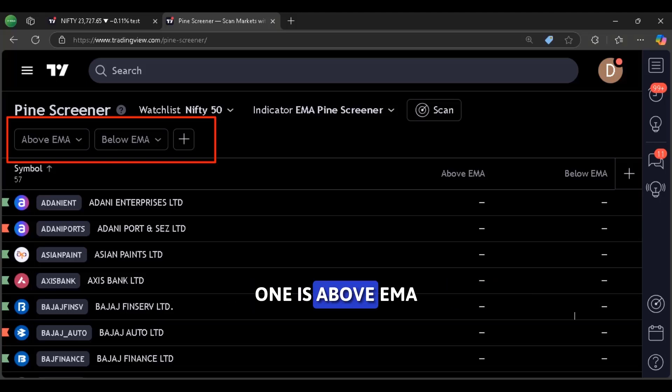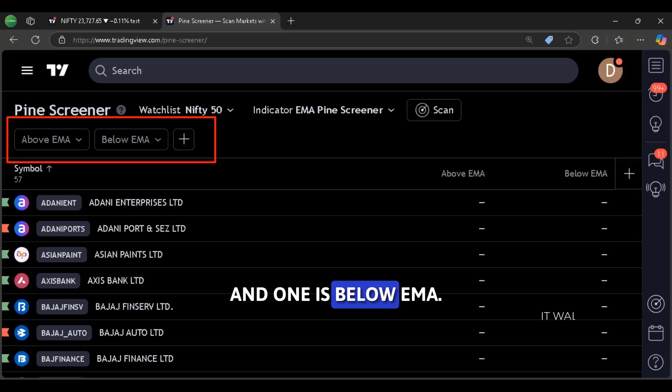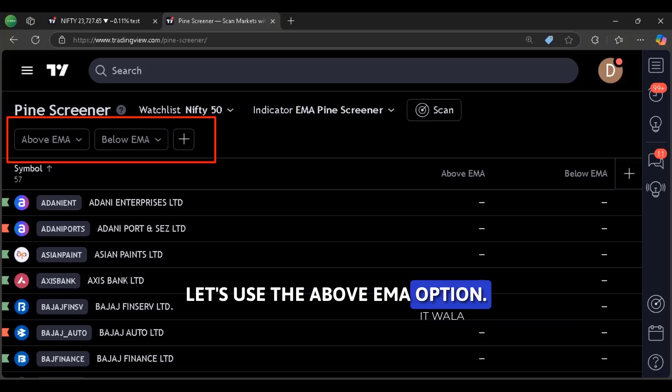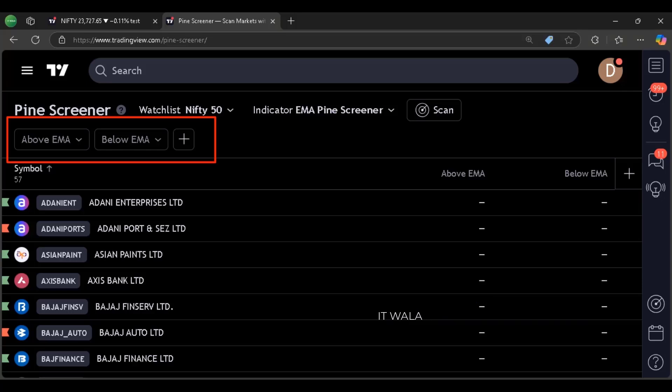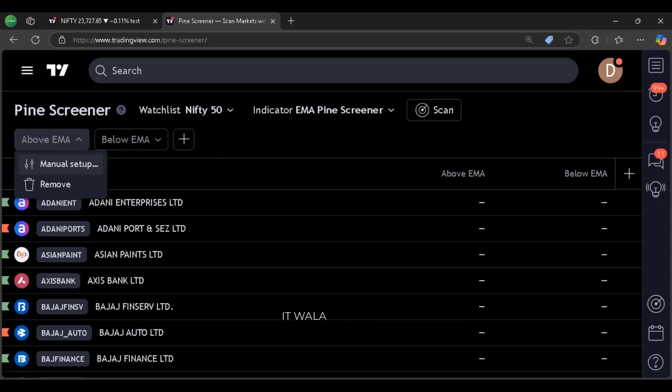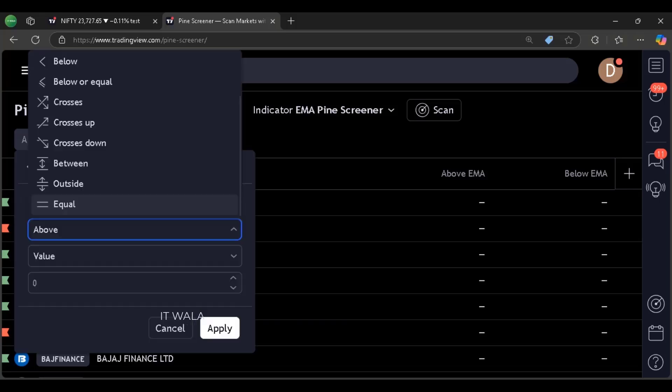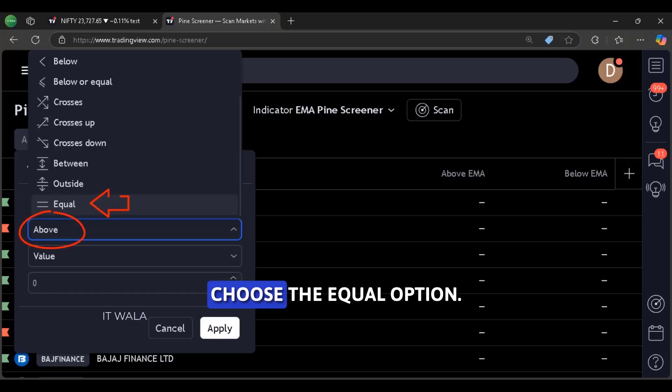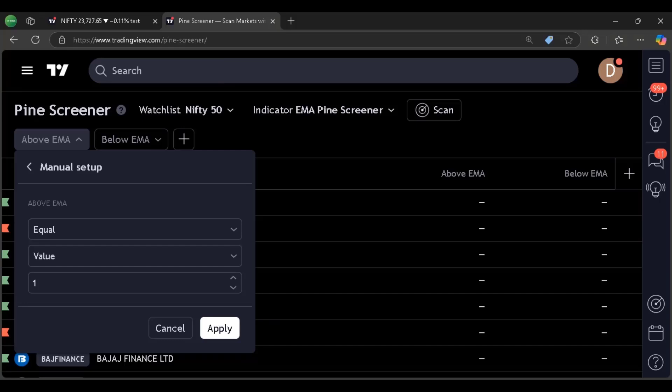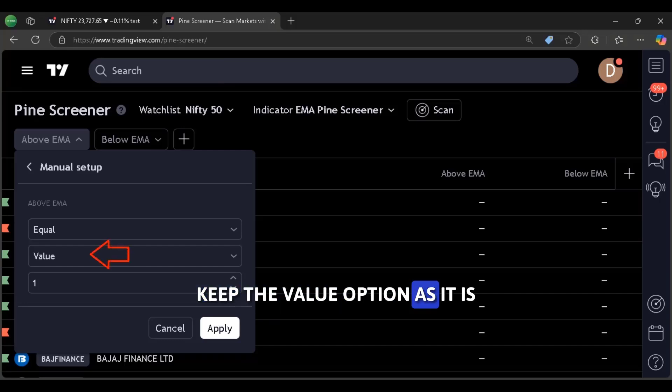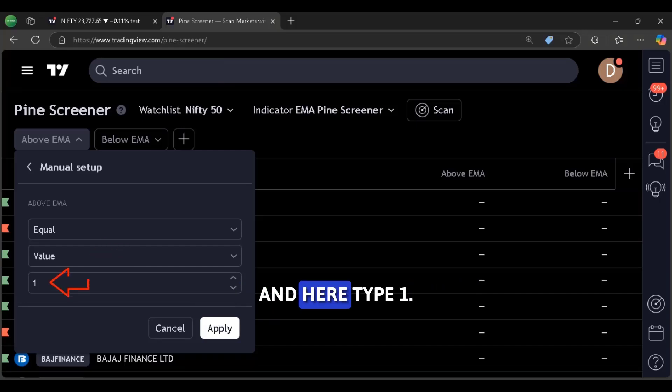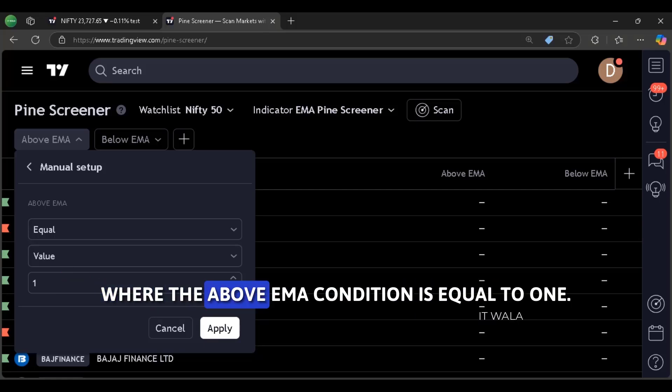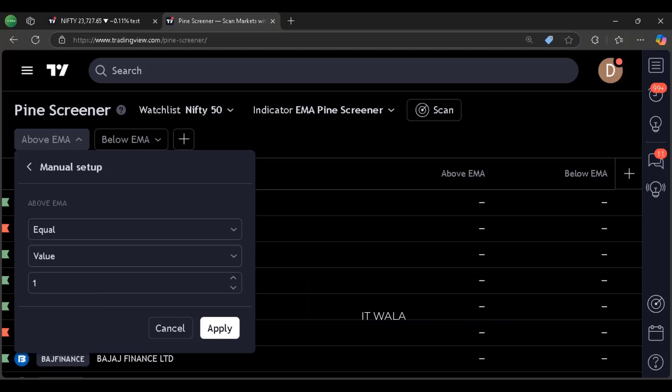So now we get these screening options. One is above EMA and one is below EMA. Let's use the above EMA option. Click it. Click manual setup option. Here choose the equal option. Keep the value option as it is. And here type 1. So now this screener will give us those stocks where the above EMA condition is equal to 1.